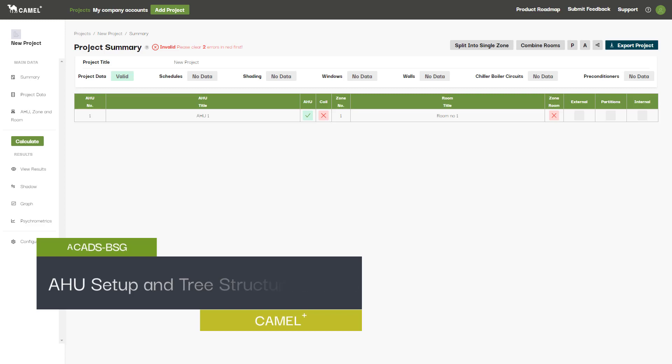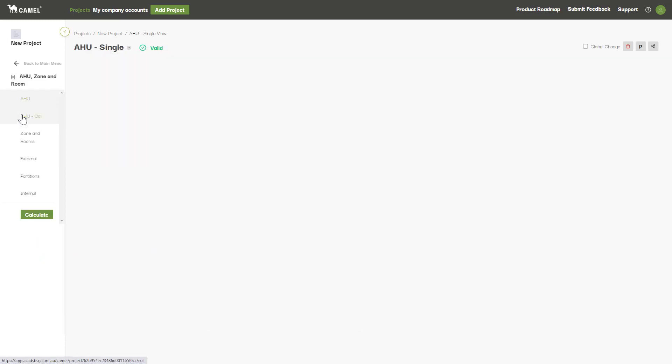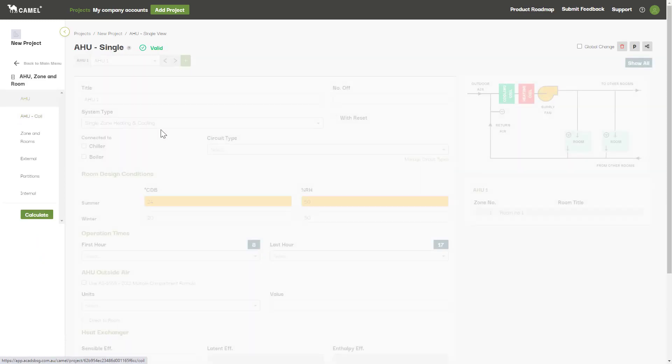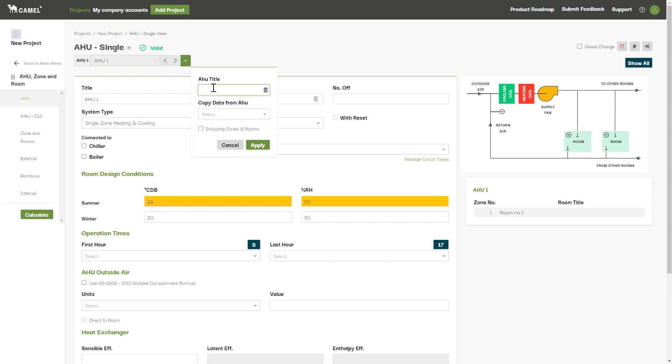Now there are different ways of doing this. You can create an AHU by clicking the plus button on the AHU screen here. From here you can enter a name for your AHU, and you can even copy across input data from an existing AHU by selecting it from the drop-down list here.